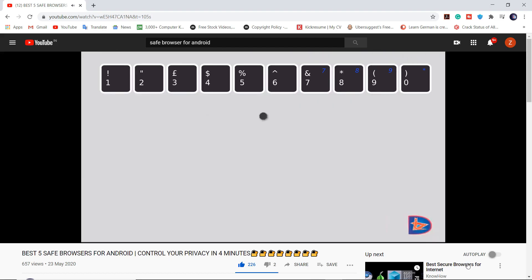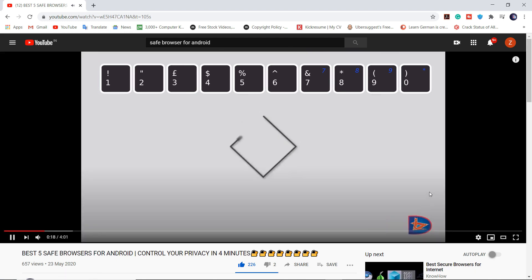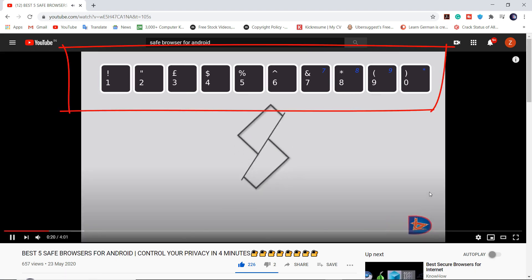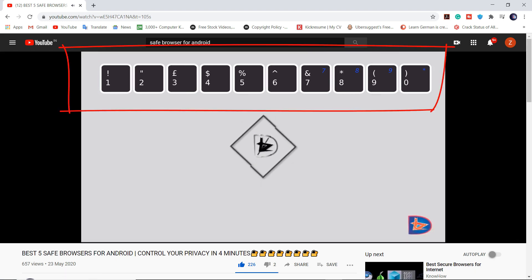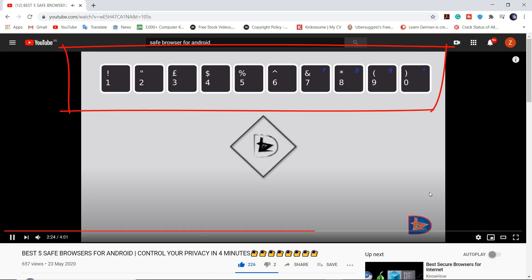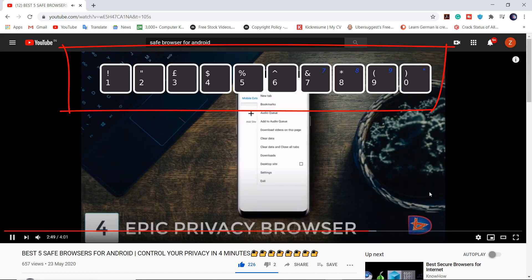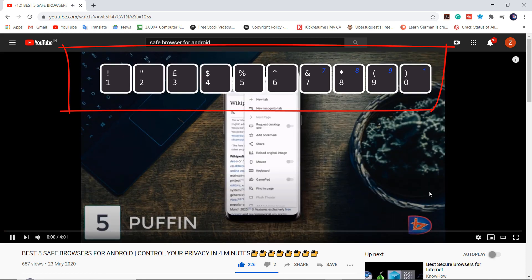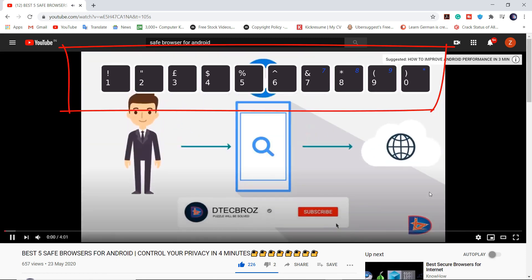You can seek to different percentages of the video by using numbers on the keyboard, like 5 to get to the 50 percent part of the video, 9 to 90 percent, 1 to 10 percent, etc.